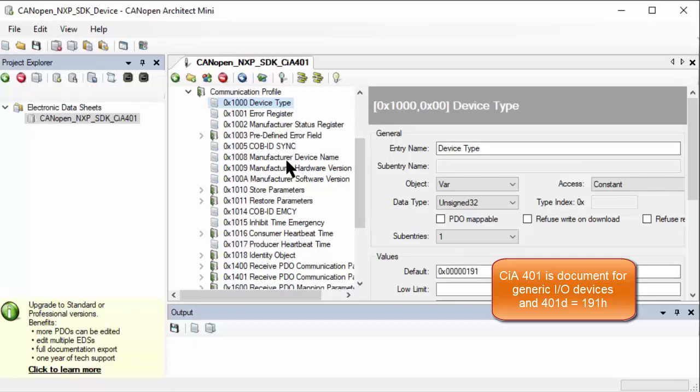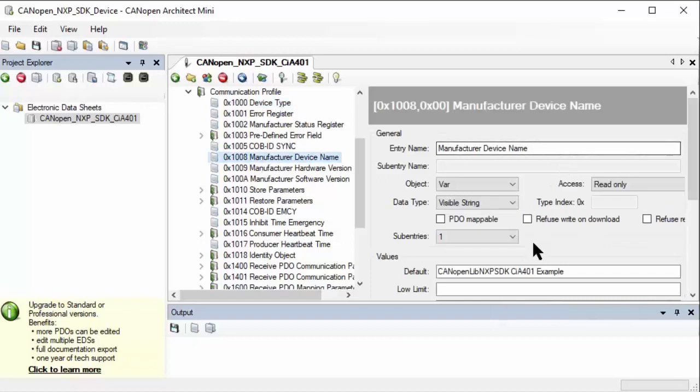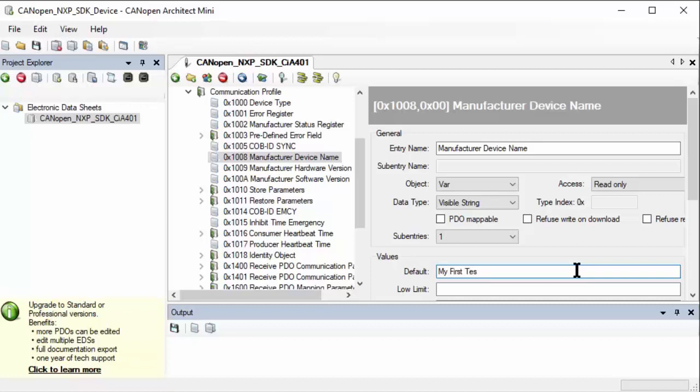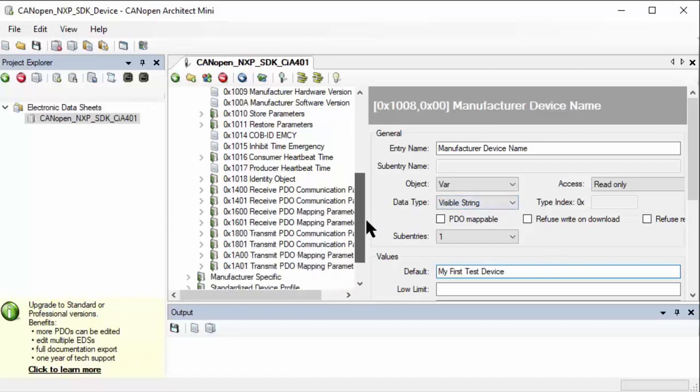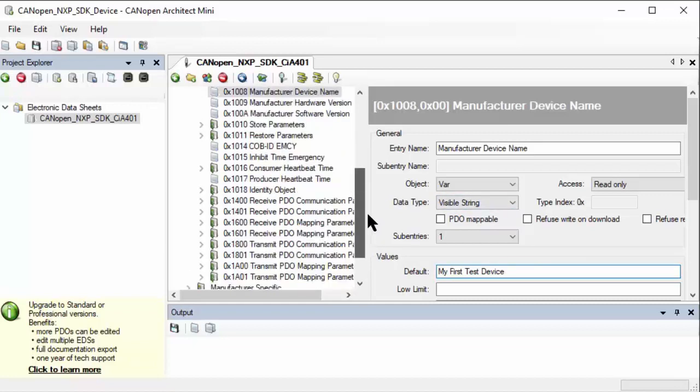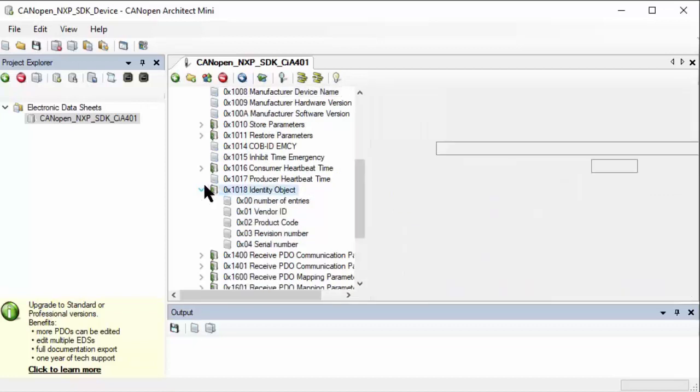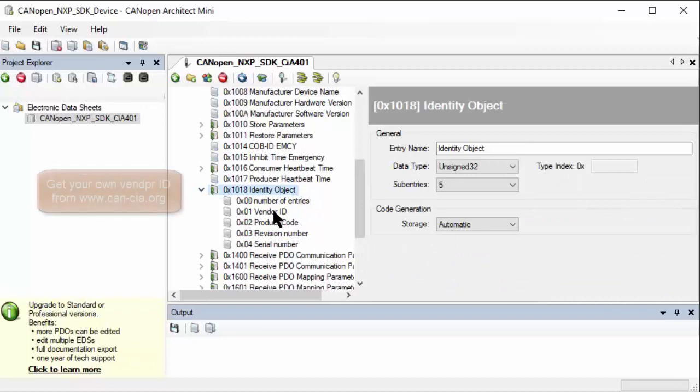We remain a generic I/O device. But there's also an area here, a string for a manufacturer device name. Let's definitely change that so that later we see that our own text is provided here. My test device - my first test device. Things you would typically change are also the identity object. This is where your vendor ID, protocol number, and revision number are inserted.